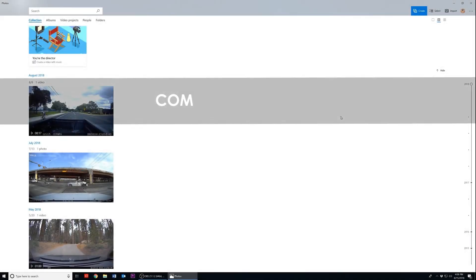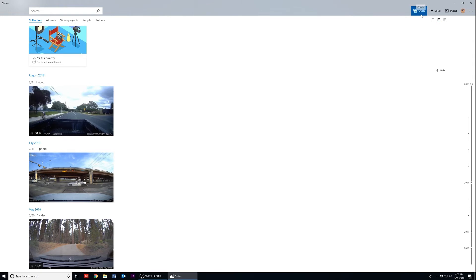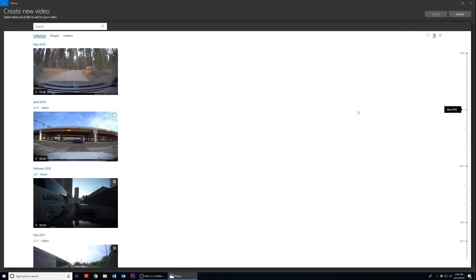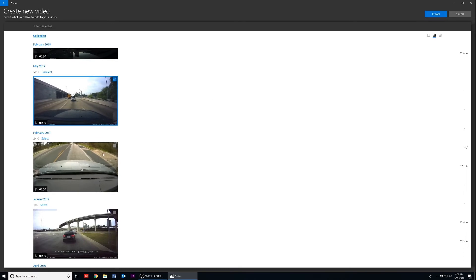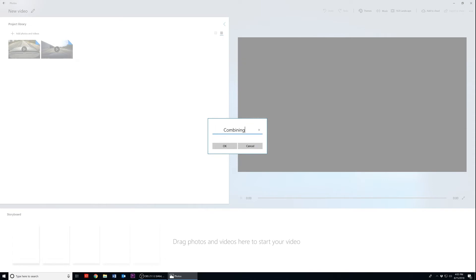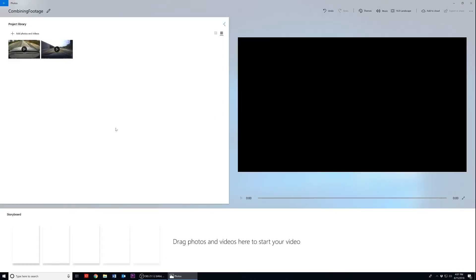Now that your video is trimmed and saved, we can move on to the final part. In this last part, we're going to go over how to combine multiple clips into a single file. Once again in the Photos application, click on Create and select the Custom Video with Music option. Then select the clips you want combined. Here I'll be selecting two media files to begin with. Clips that are selected are indicated by the check mark in the corner. Click on Create to begin, go ahead and name your video file, then click OK to proceed. Now drag your individual files from the project library into the boxes below.